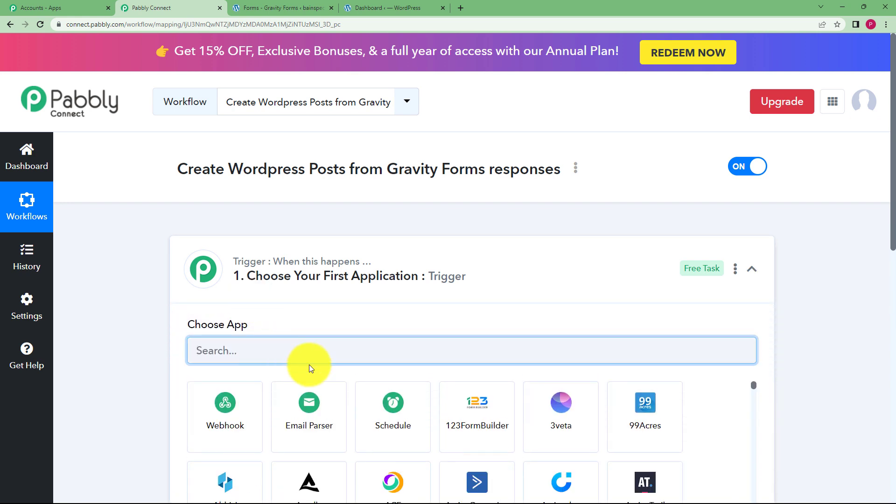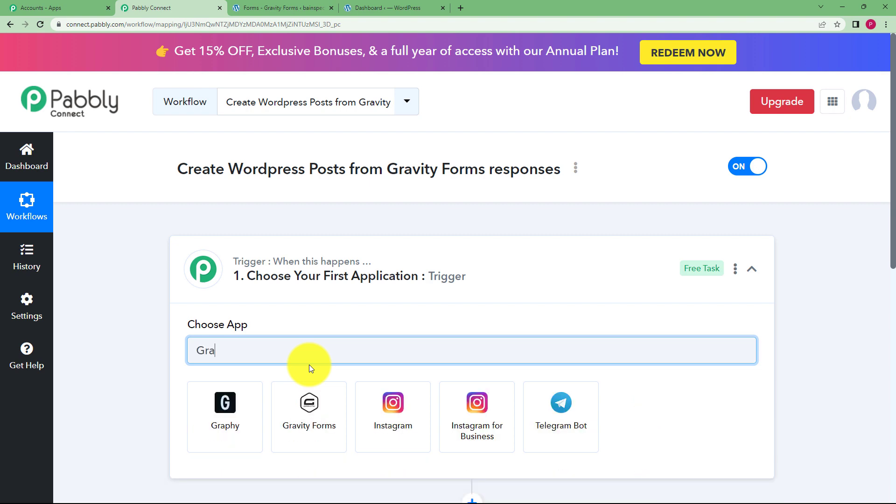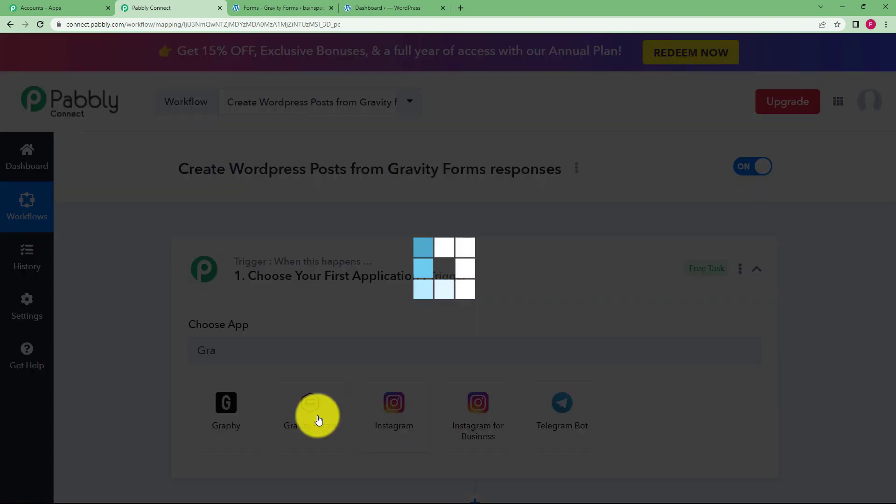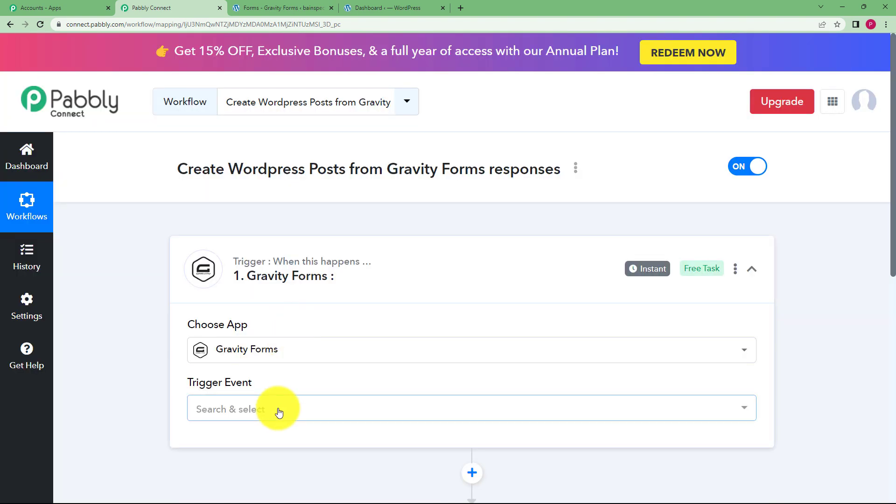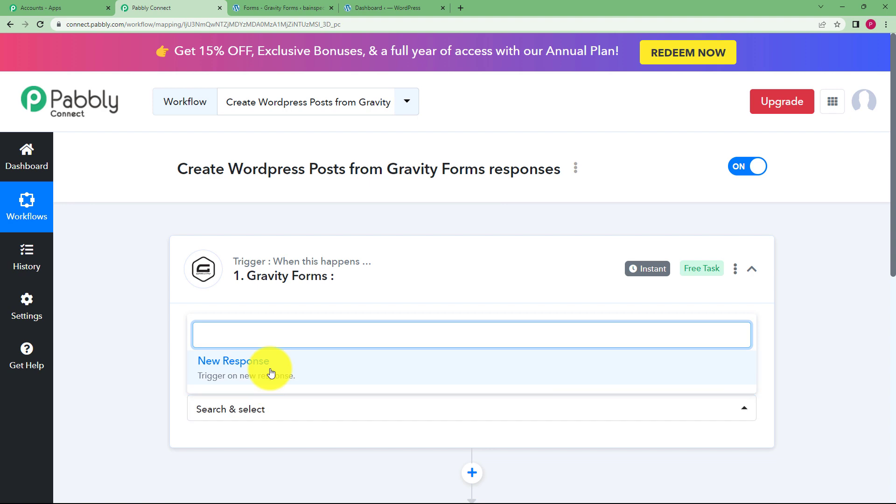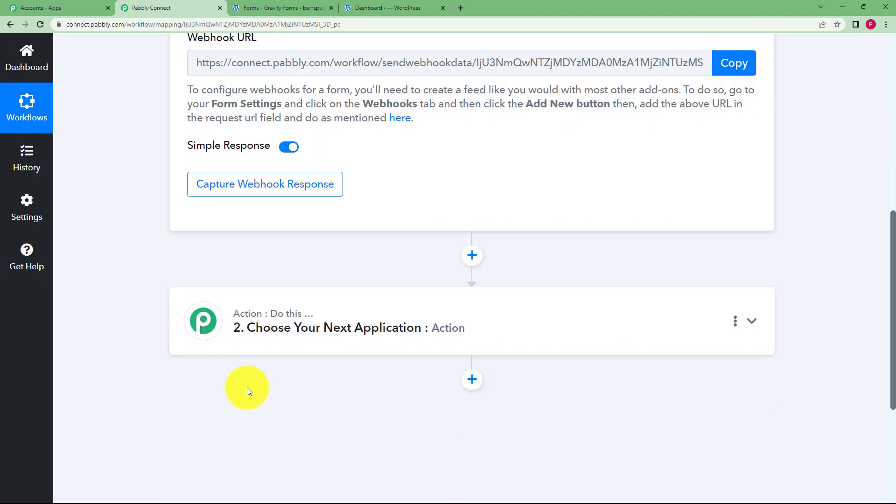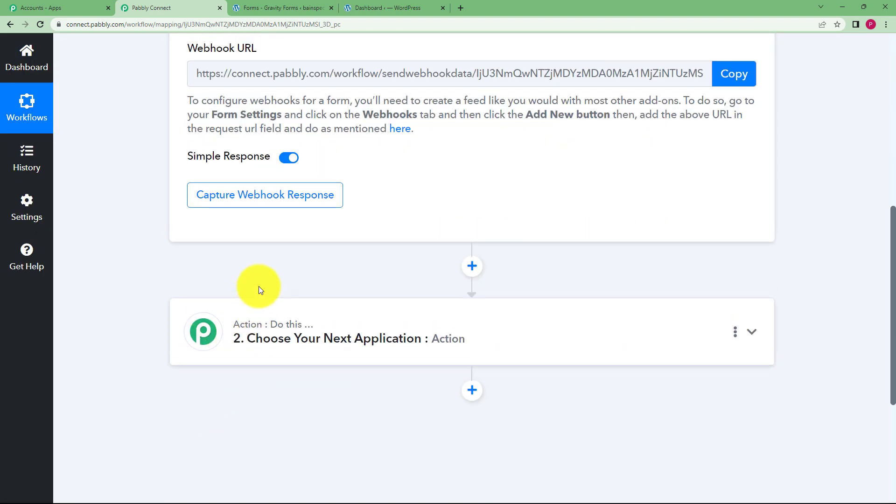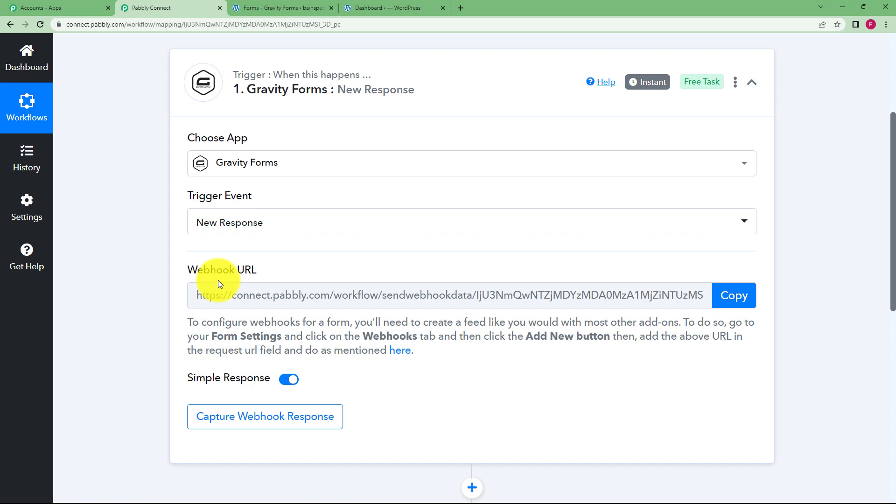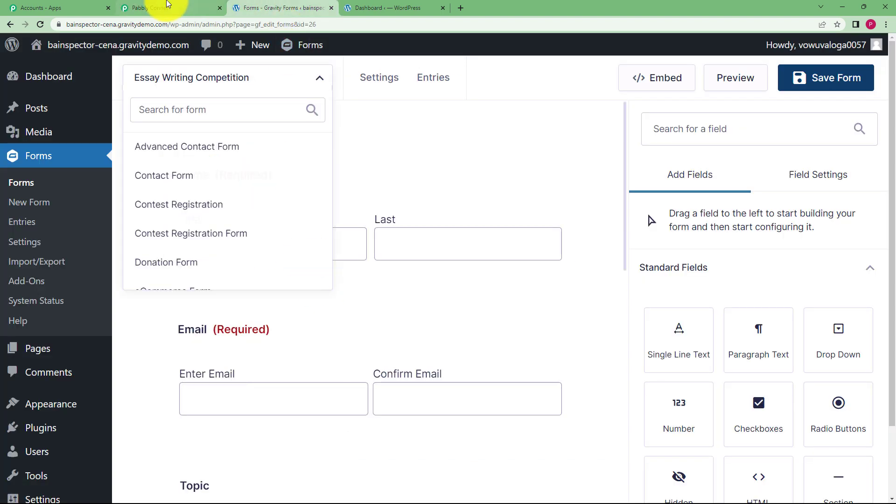So for this workflow our trigger application is Gravity Forms because once the form is submitted, then only the captured response will be used to create a post in WordPress. Now Pabbly Connect will provide you a webhook URL which you are going to use to connect Pabbly Connect and Gravity Forms so that Pabbly Connect gets the access to fetch the information of all the responses of that specific form.